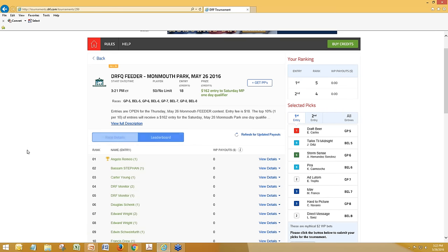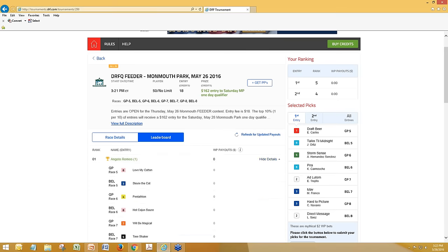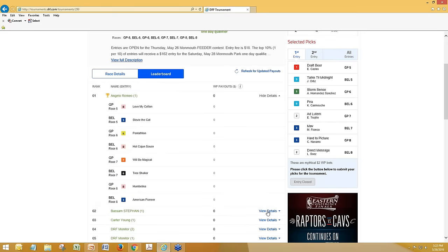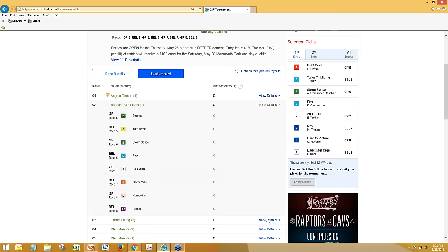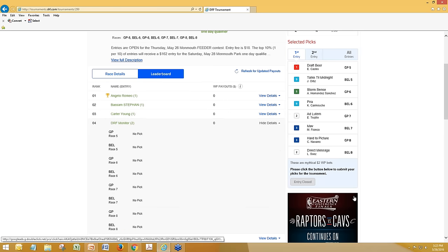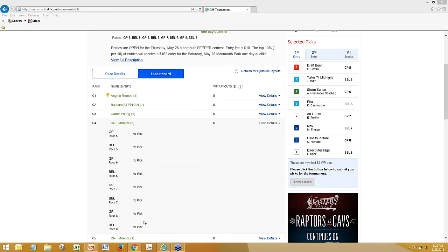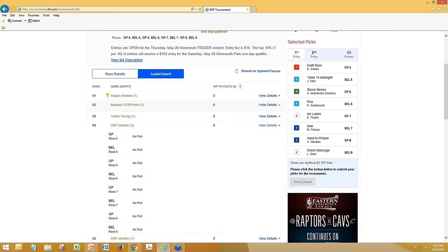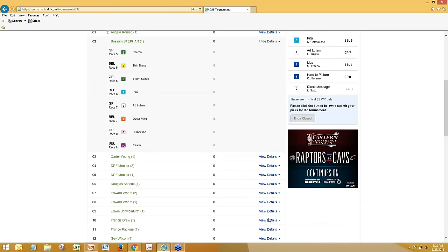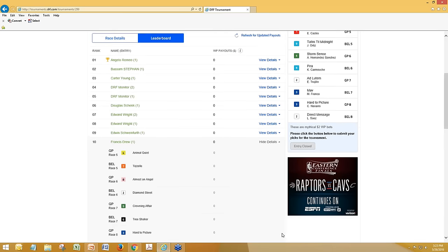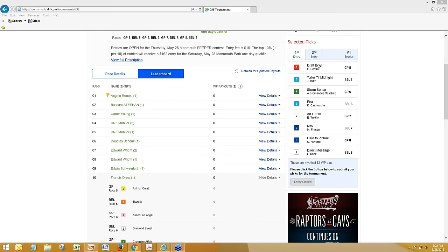As soon as it's closed in the all-in format, you can see the picks of everybody in the contest. We're working on potentially changing the way this is served up — either a grid view or showing how many horses are picked in which particular races. That's the other nice thing you can do: once the leaderboard starts populating, you can see who you're playing against and who they've selected.